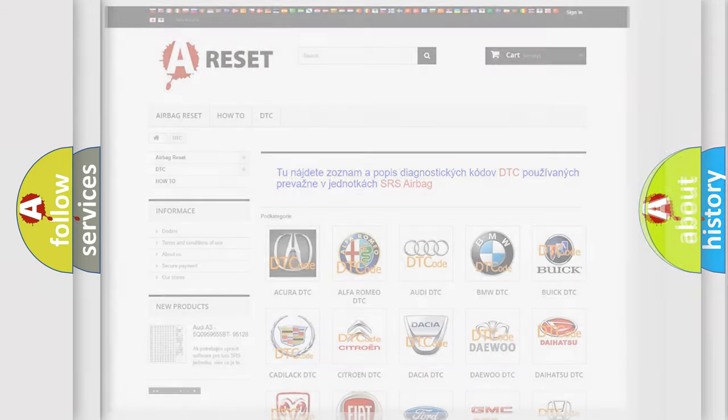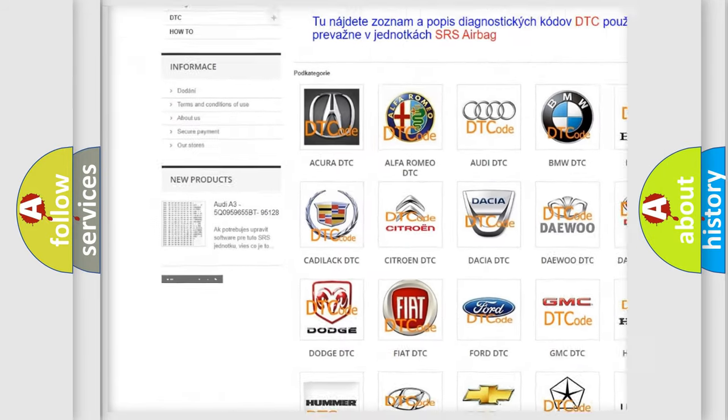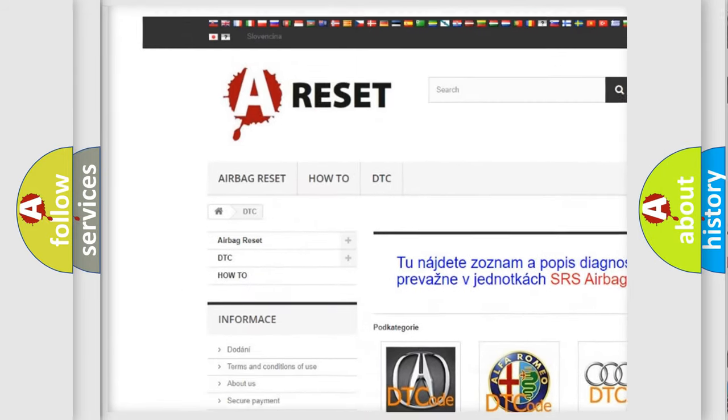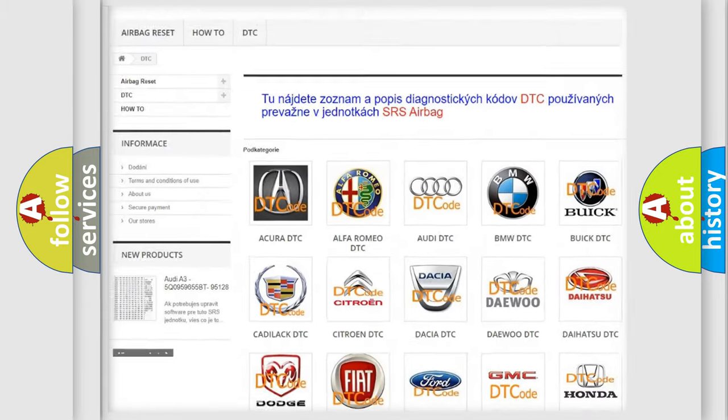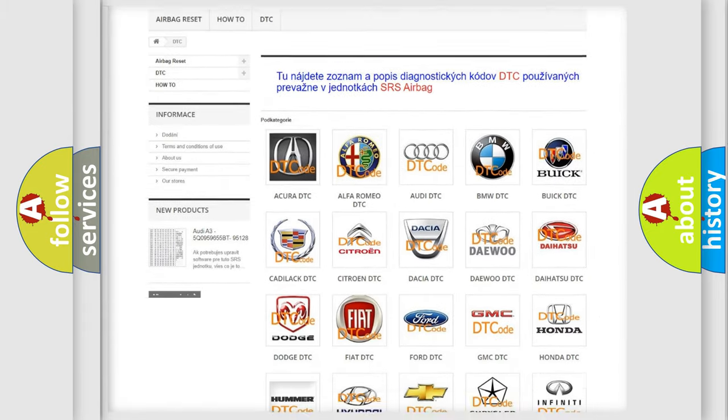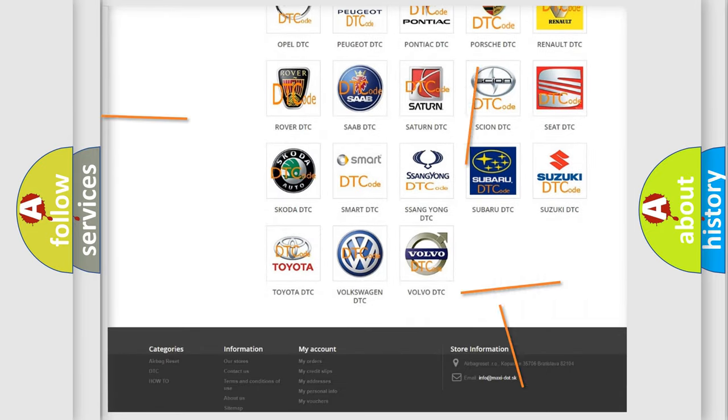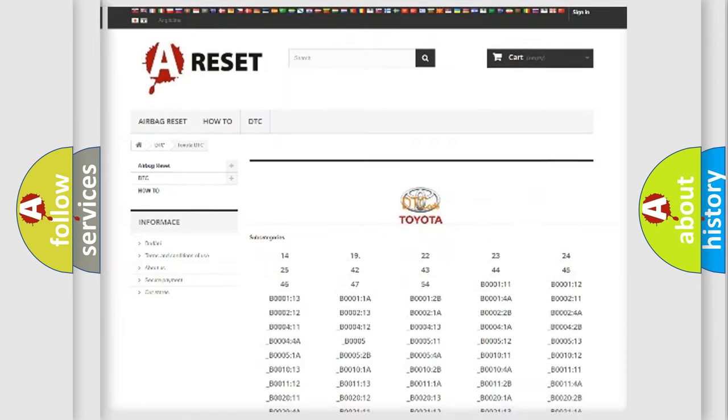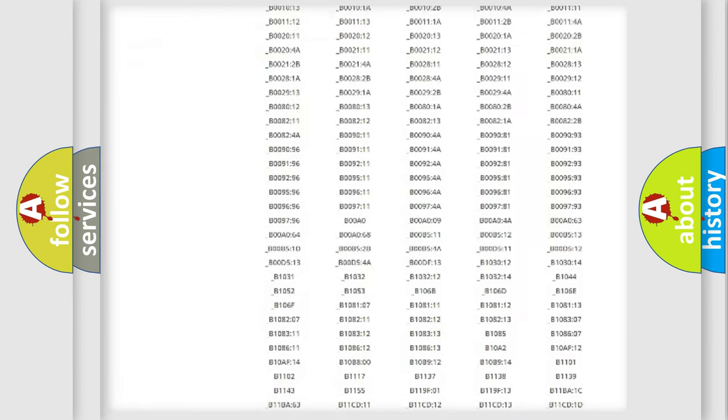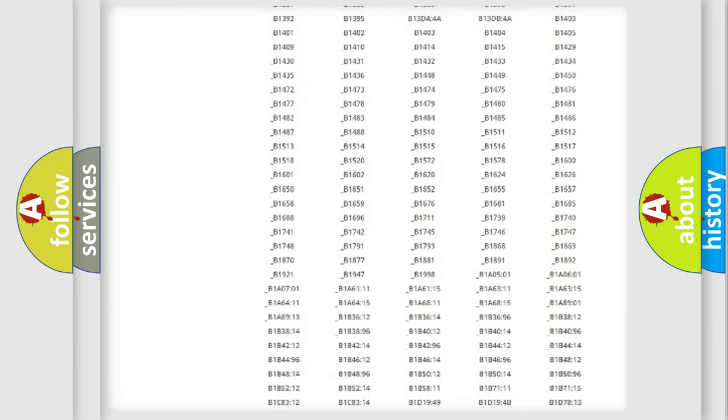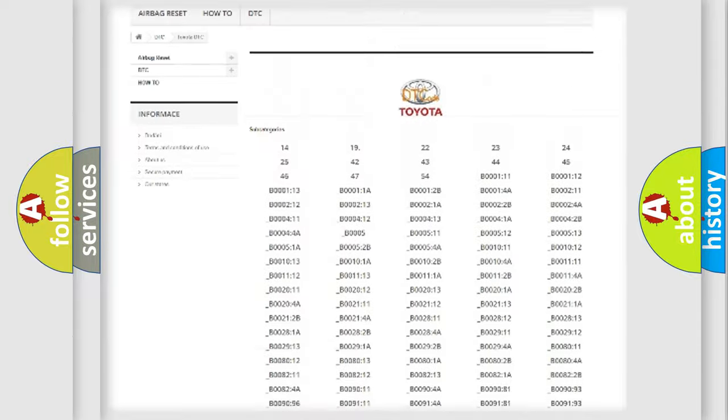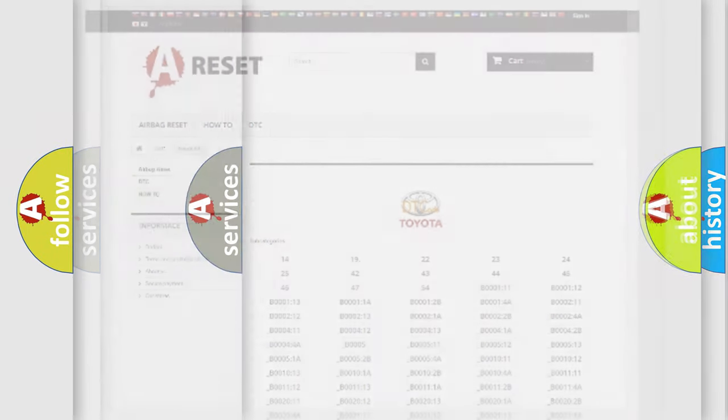Our website airbagreset.sk produces useful videos for you. You do not have to go through the OBD2 protocol anymore to know how to troubleshoot any car breakdown. You will find all the diagnostic codes that can be diagnosed in Toyota vehicles, and many other useful things.